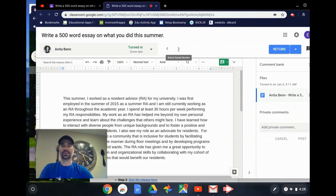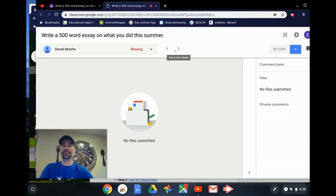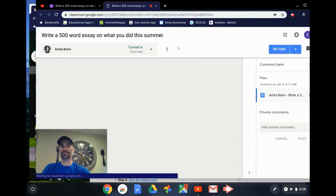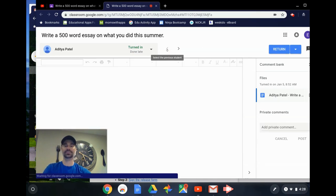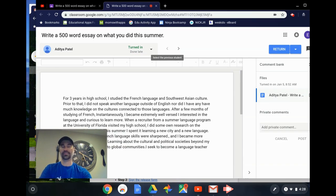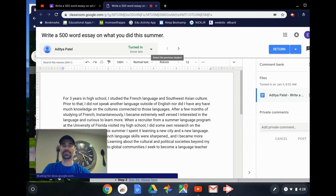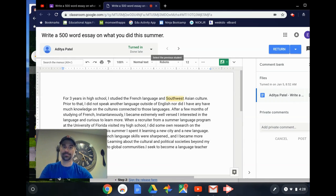I can also toggle left or right between what's been turned in and what's been missing, so I can easily grade or provide feedback to all of my students without opening up extra tabs.